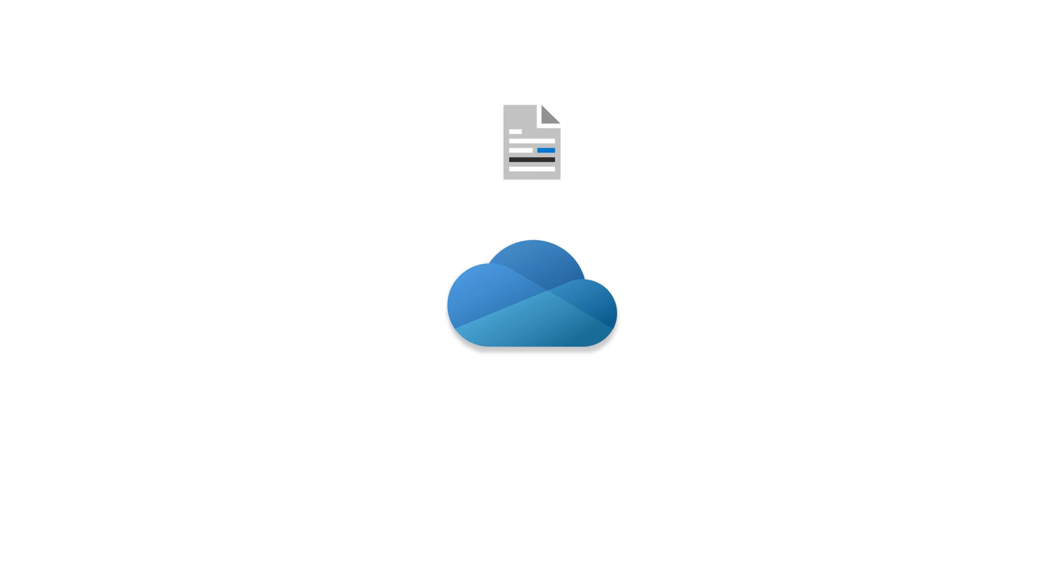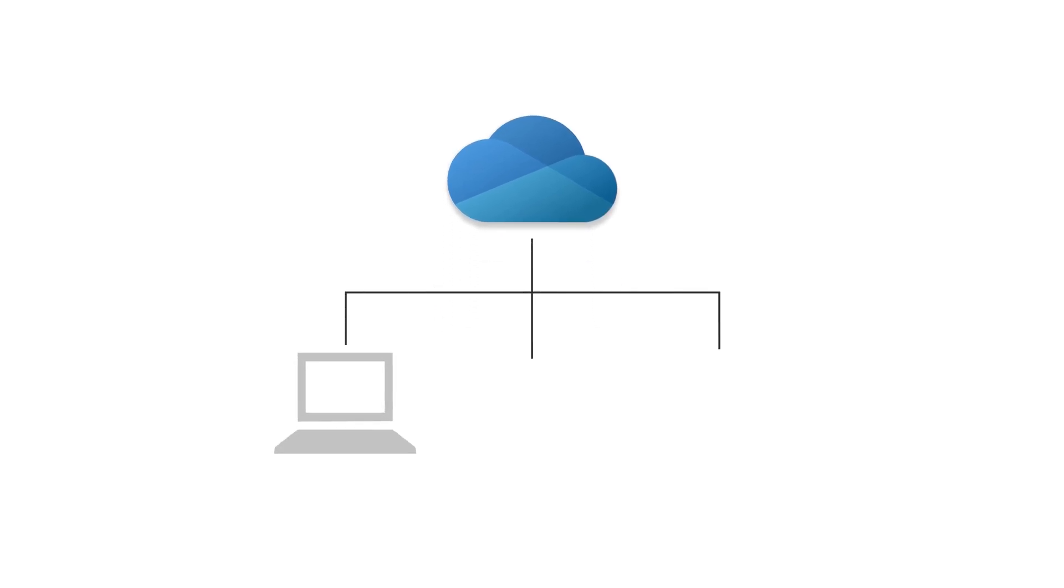You can share, edit, and view your docs anywhere you can sign into Office.com—on PCs, Macs, or using mobile apps.